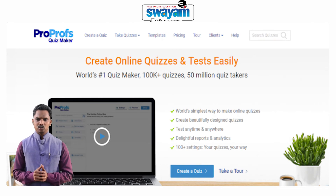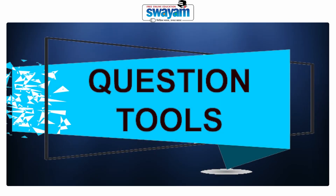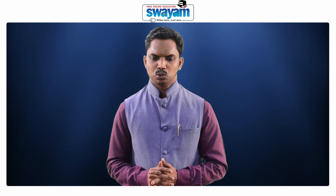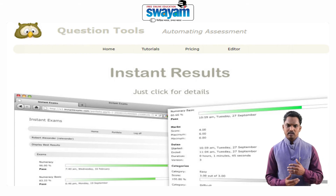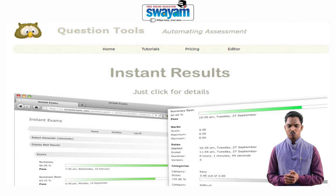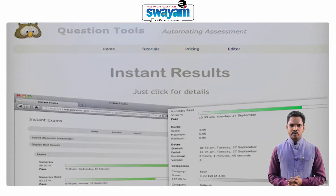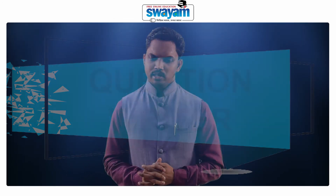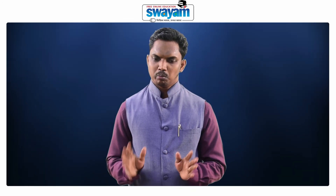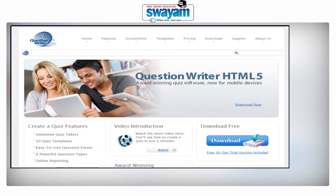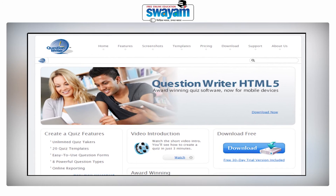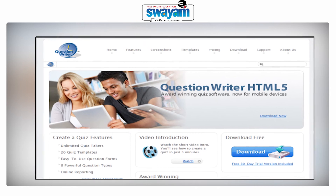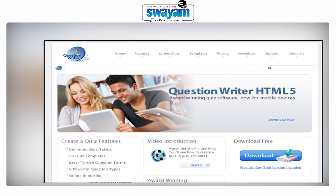The next one is Question Tools, another popular tool used for creating quizzes. You create the questions or quizzes, can embed images and videos, then provide them to students. The next one is Question Writer, another popular tool owned by Question Writer Corporation. Question Writer provides services to both individuals and multinational companies, and is one of the award-winning software used for constructing tests and quizzes.